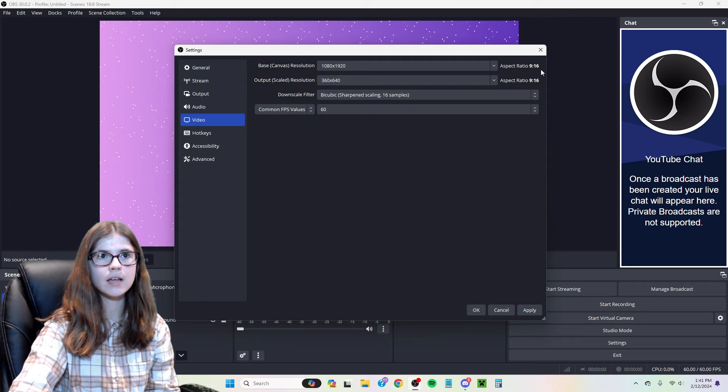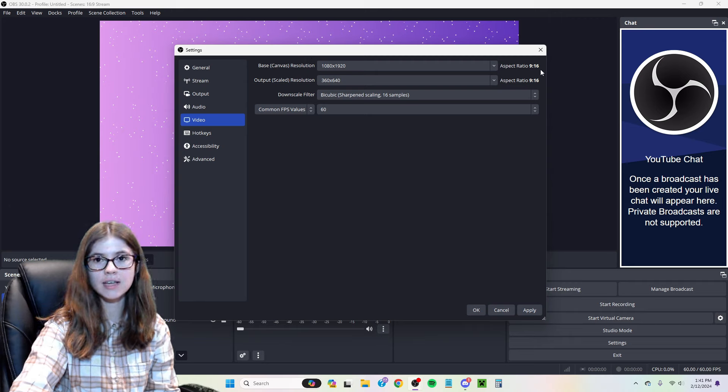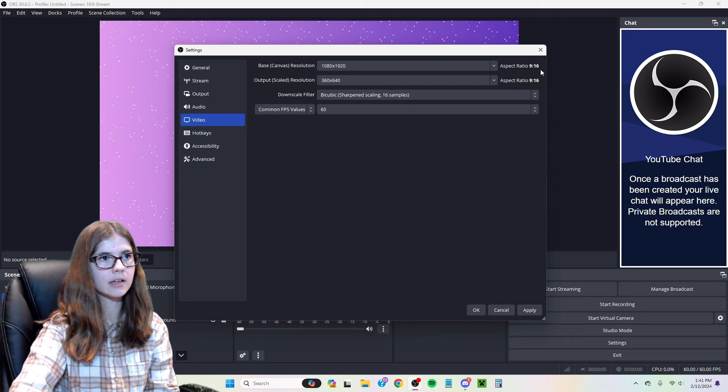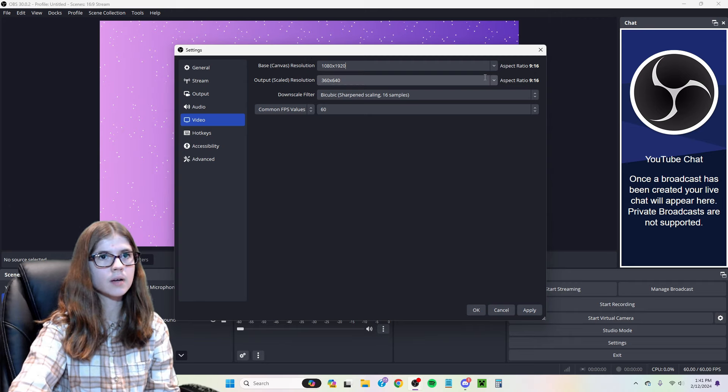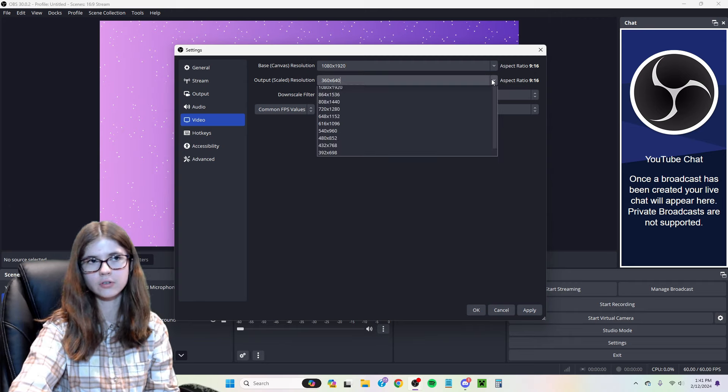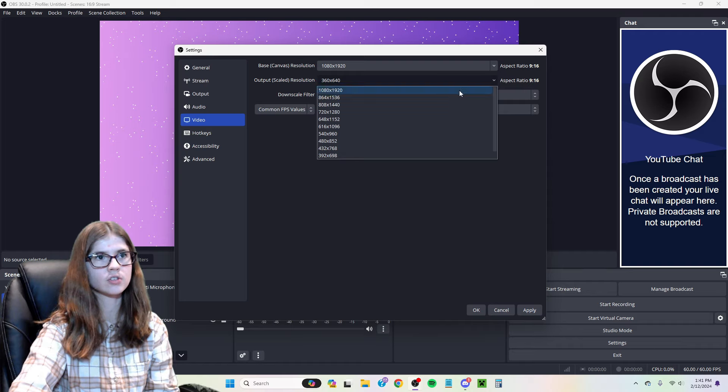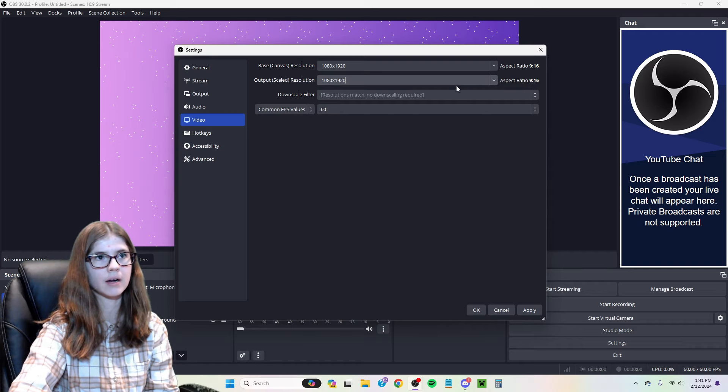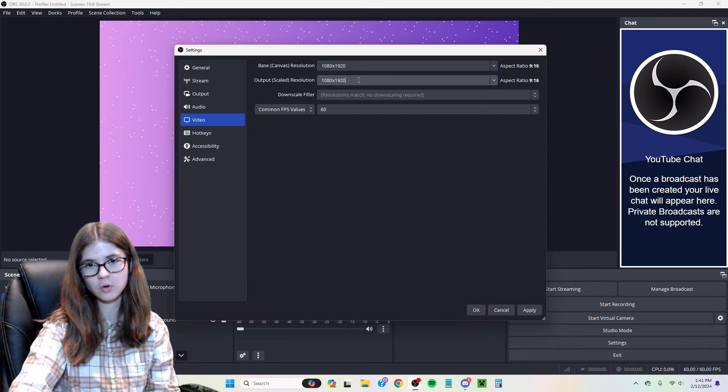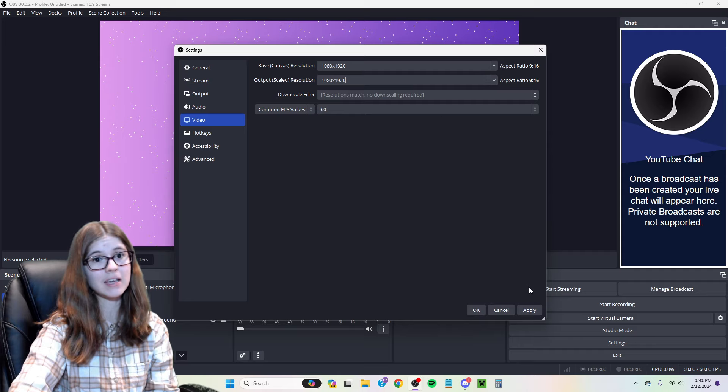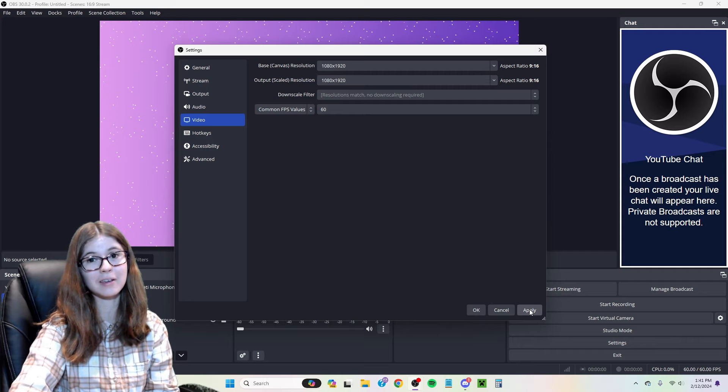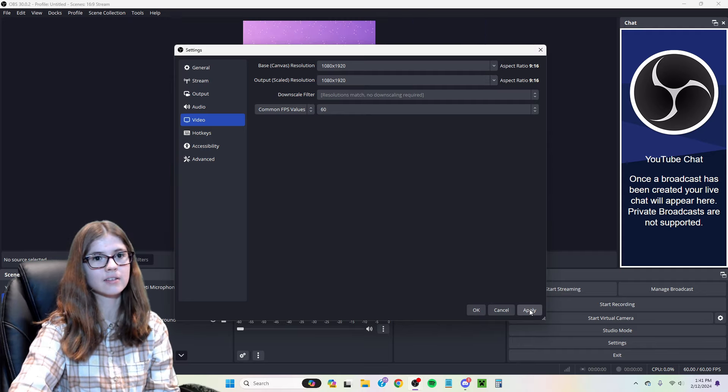Notice how your aspect ratio now says 9 by 16. You're also going to want to come down here to your output scaled resolution and change this to 1080 by 1920, so that way your stream is not stuck at 360p. Bad mistake. You don't want that.